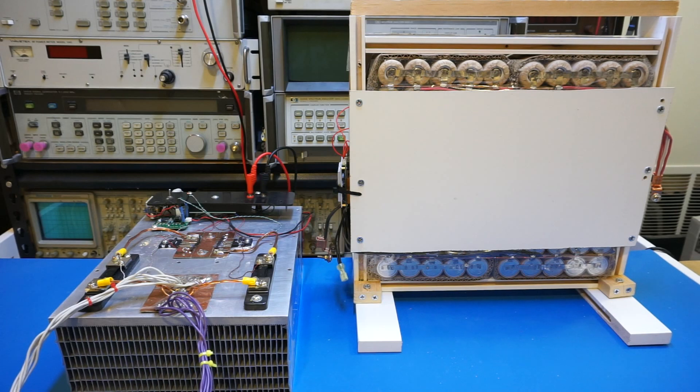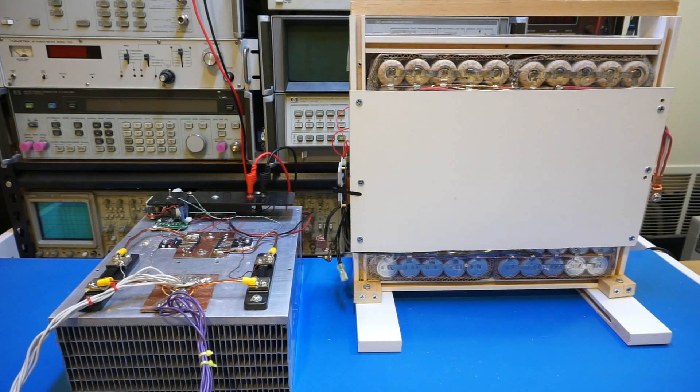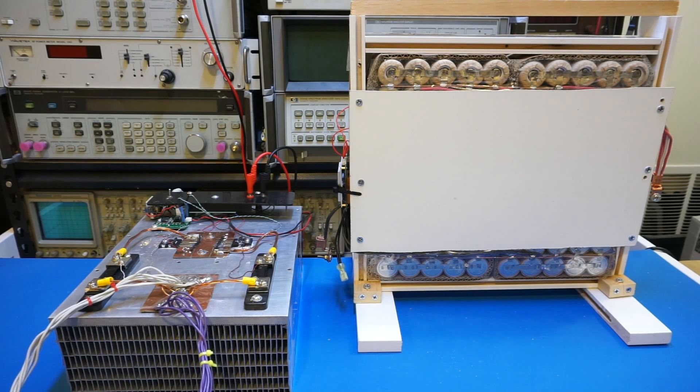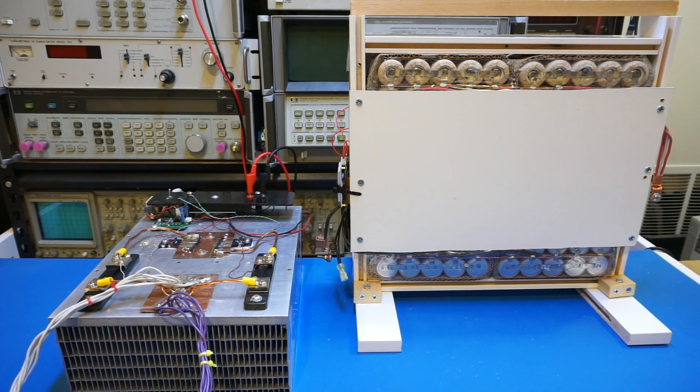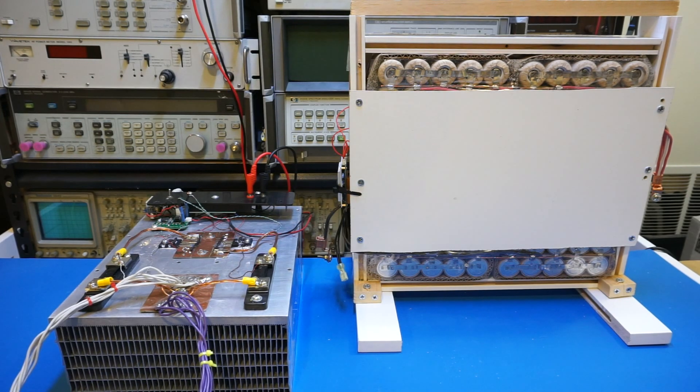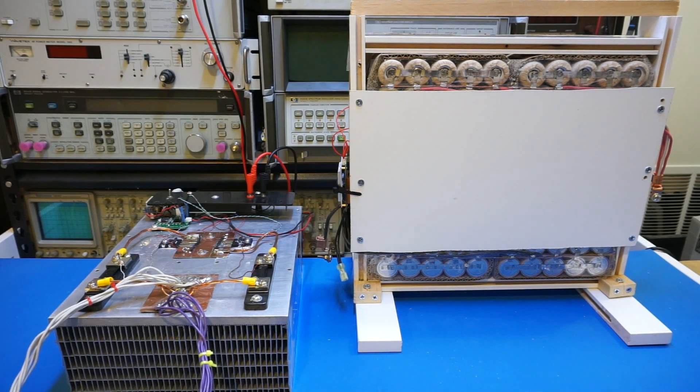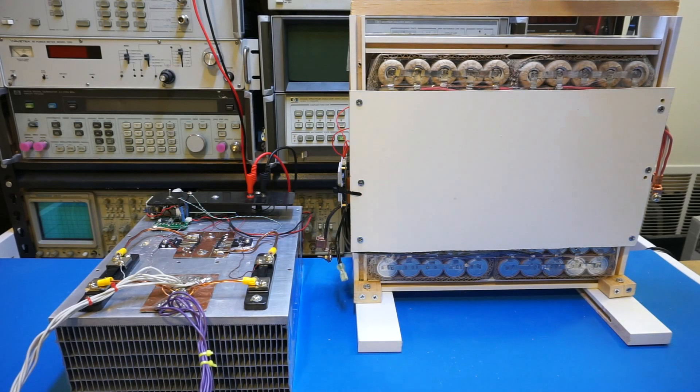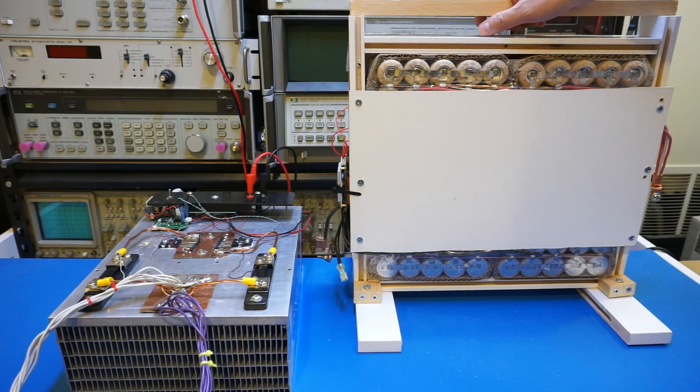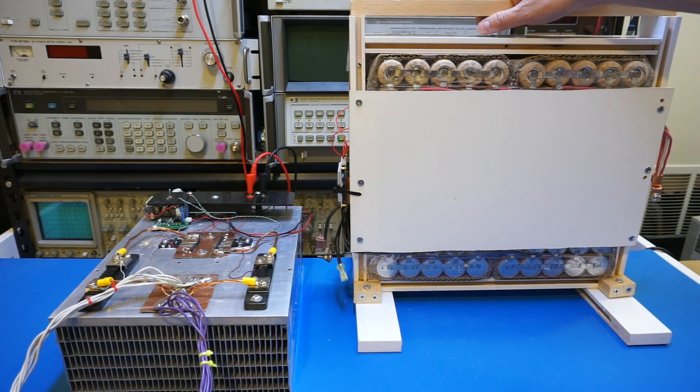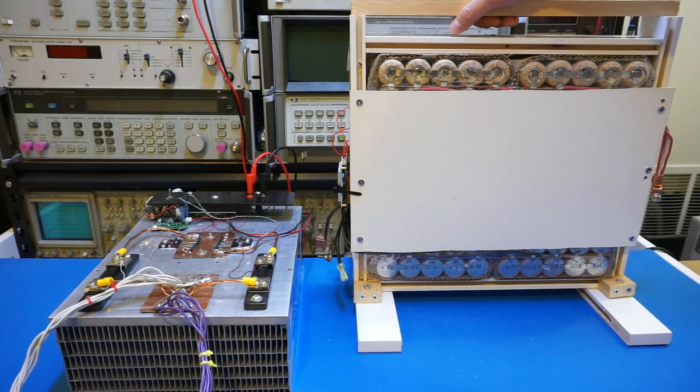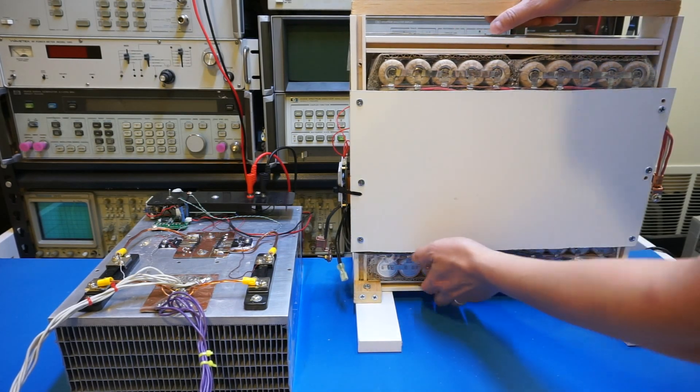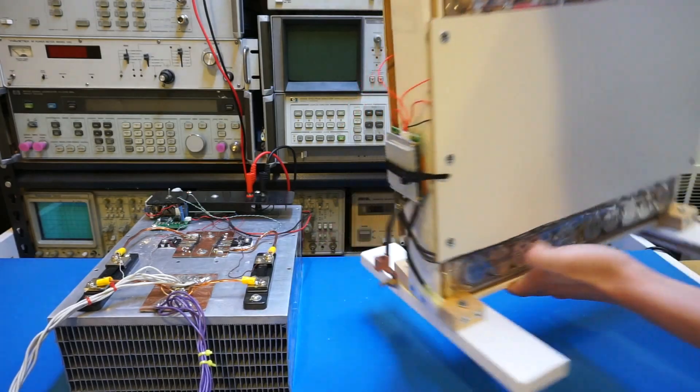Before I start the load testing, I wanted to mention a couple of things. For those who are following my post on my website, you know that I had to modify the BMS module I bought off eBay. Let me show you that.